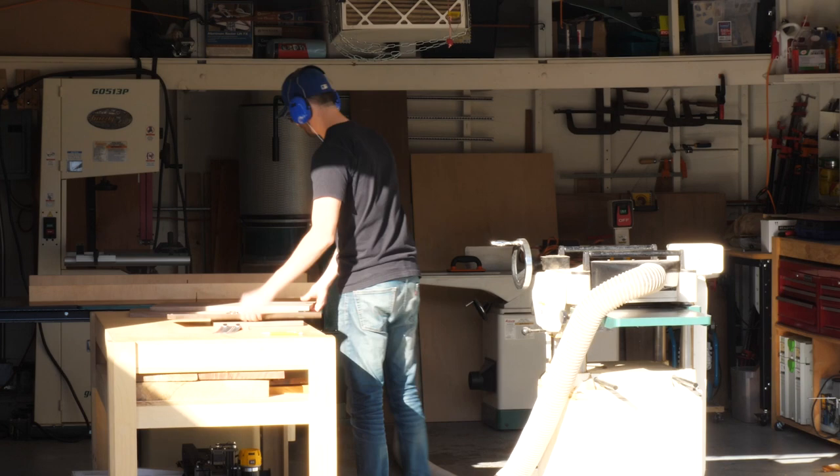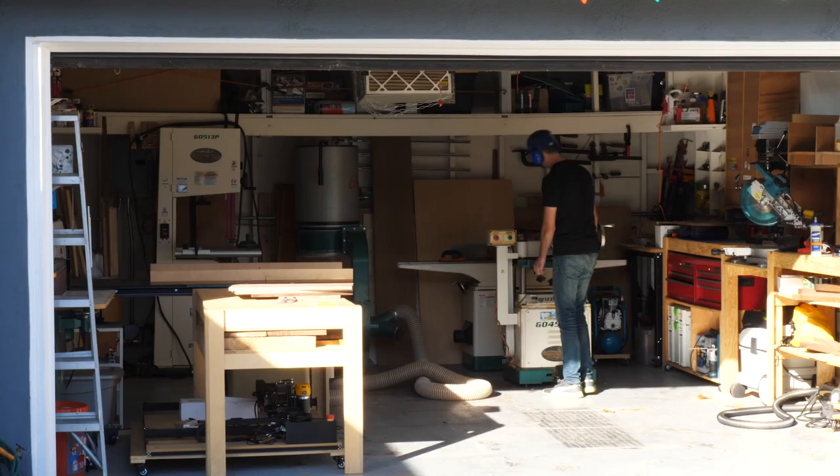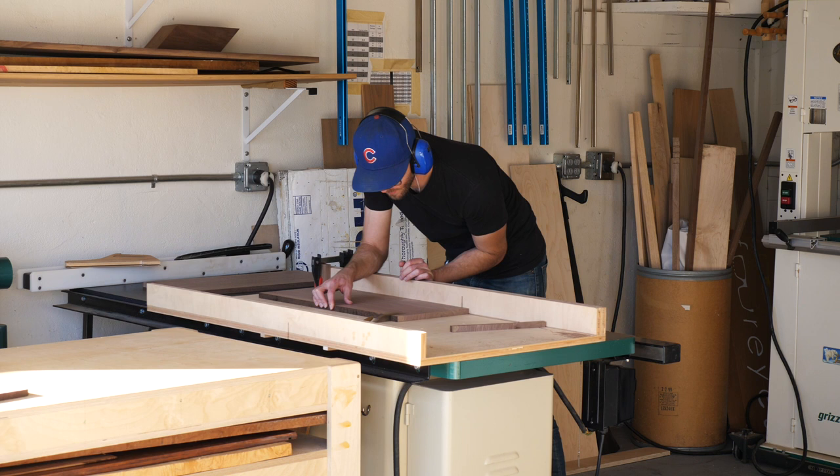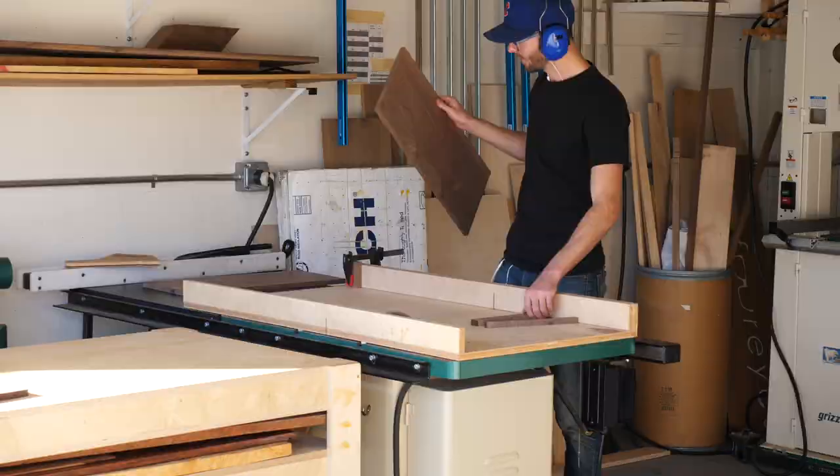Once everything was to the proper thickness, I got each of the four pieces cut to the perfect size by cross cutting each one twice, once on each end, and then by ripping each piece twice, also once on each end. That way, every edge had a clean cut and the pieces were exactly the right size to start cutting joinery.